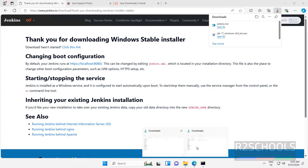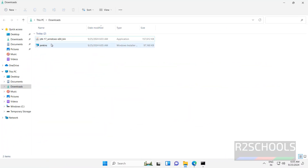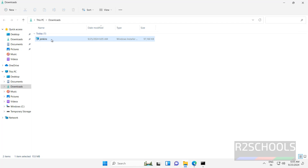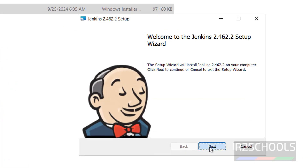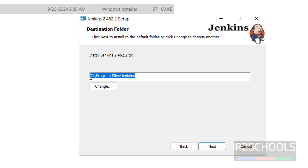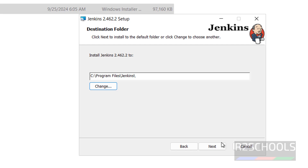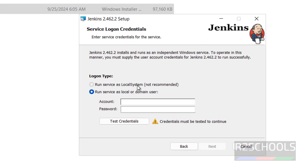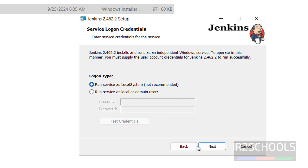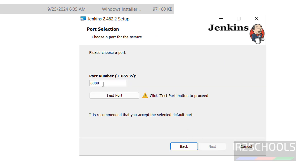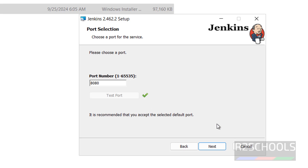Now go to the Downloads directory. Remove the Java file — it is not required, I have already installed it. Double click on this Jenkins installer and hit enter. Click on next. This will be the Jenkins installation directory. If you want to change, click the change button and choose the path. I am okay with the default one, so click on next. I want to run Jenkins services as local system, then click on next. This is the port — 8080. Check whether the port is available. Click on test port. It is green, no worries.